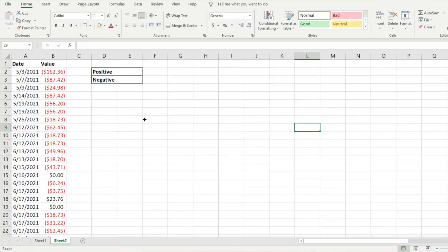We're going to use the AVERAGEIF function to average the positive numbers and then find an average of the negative numbers. Let's get started.